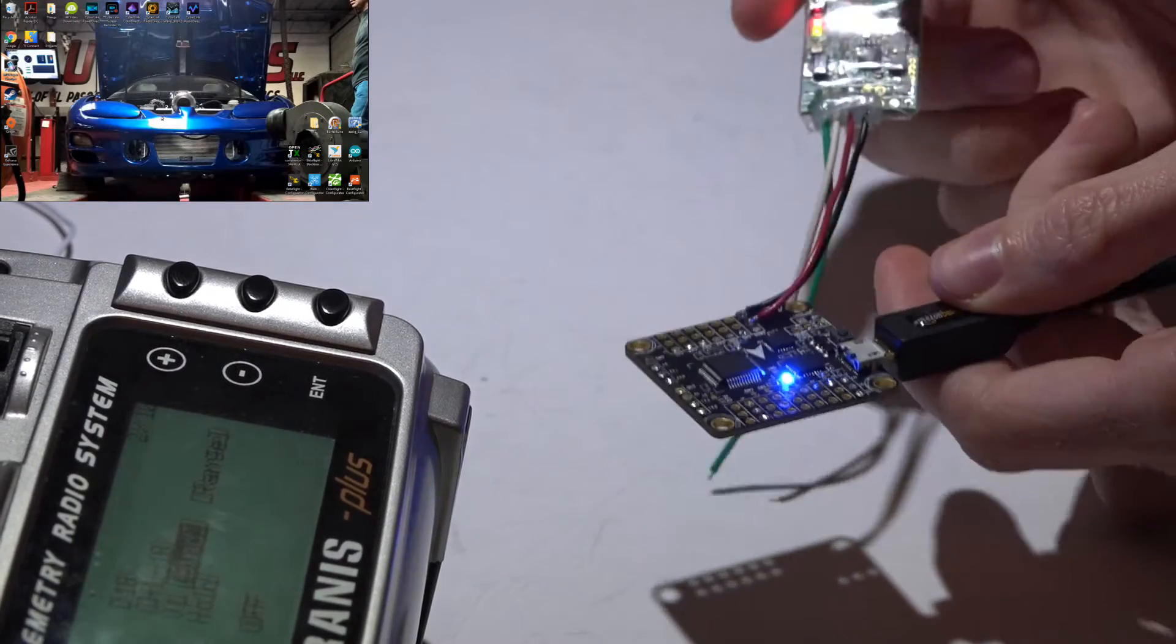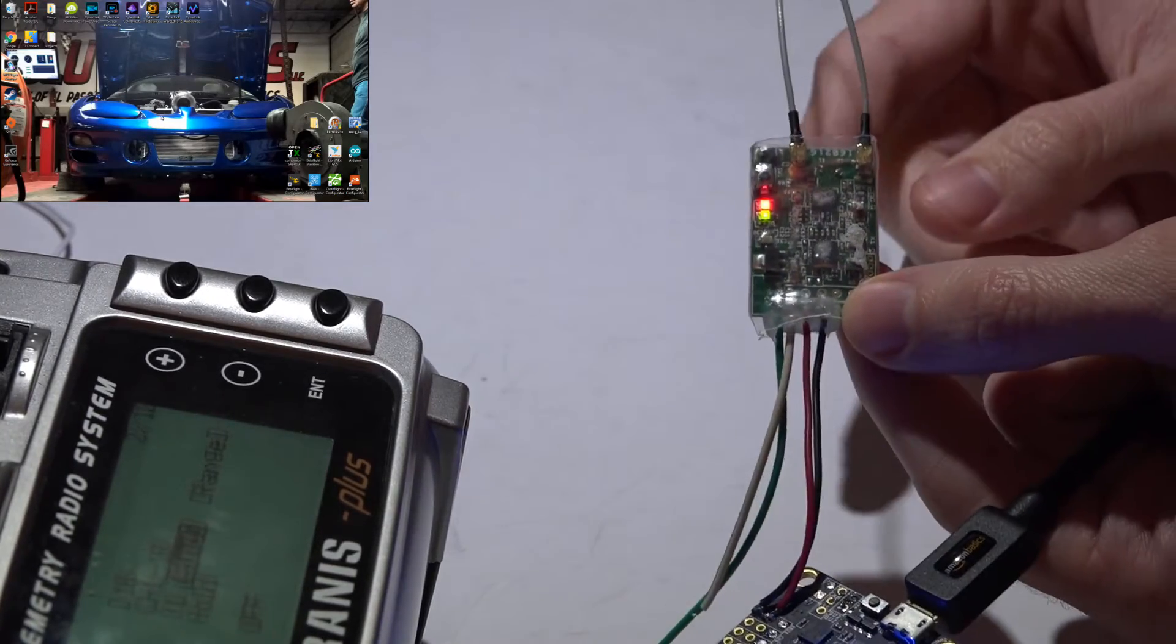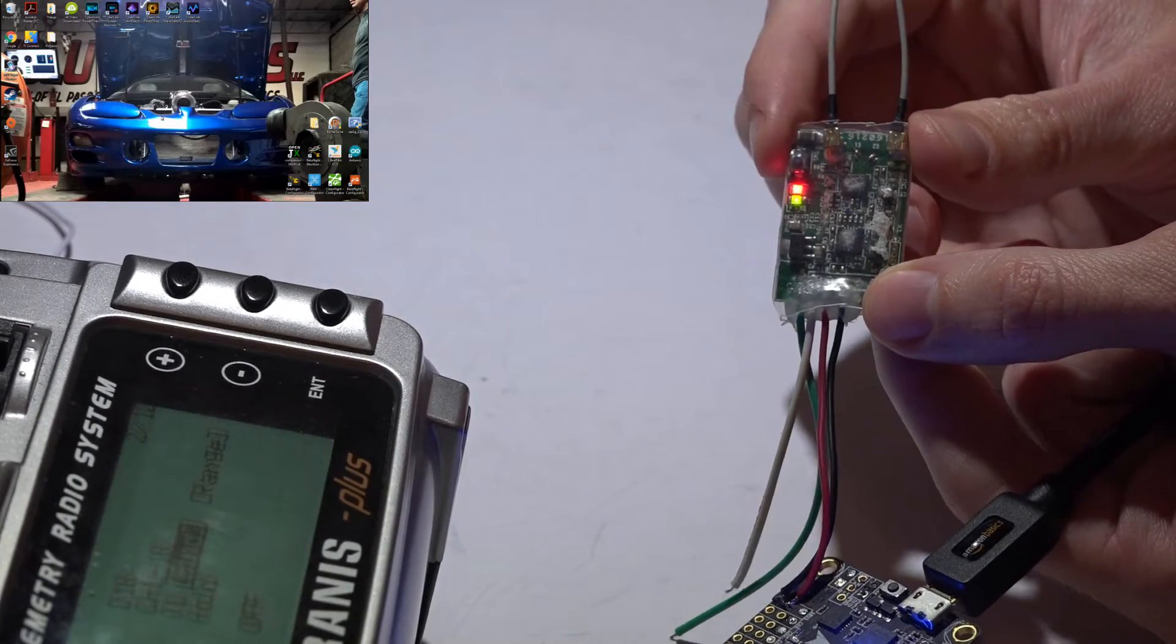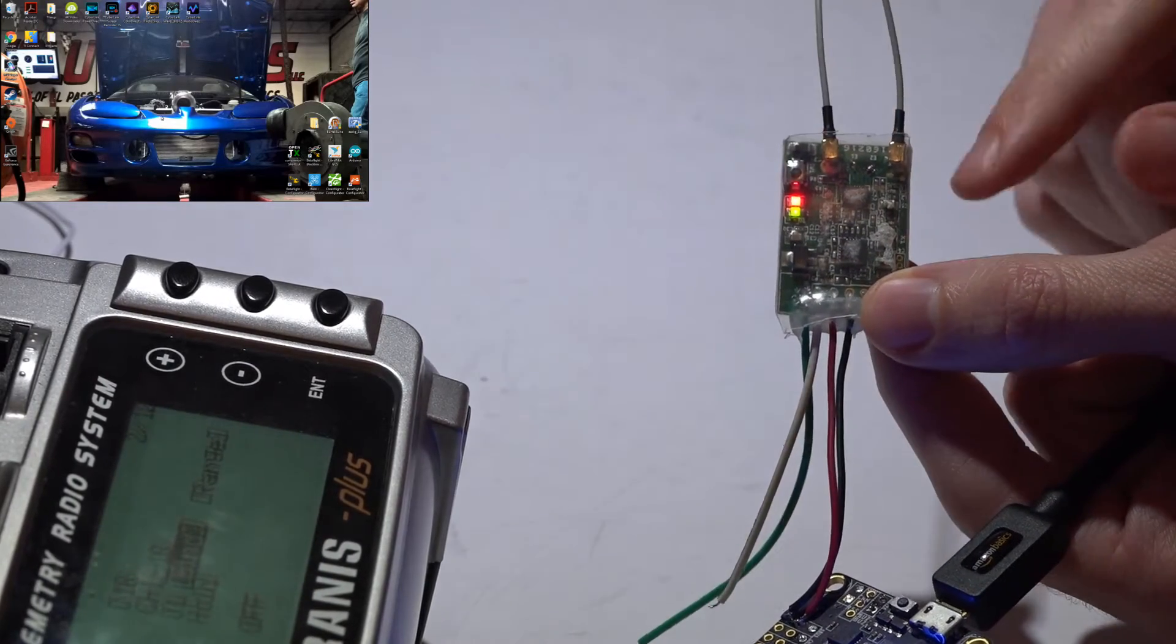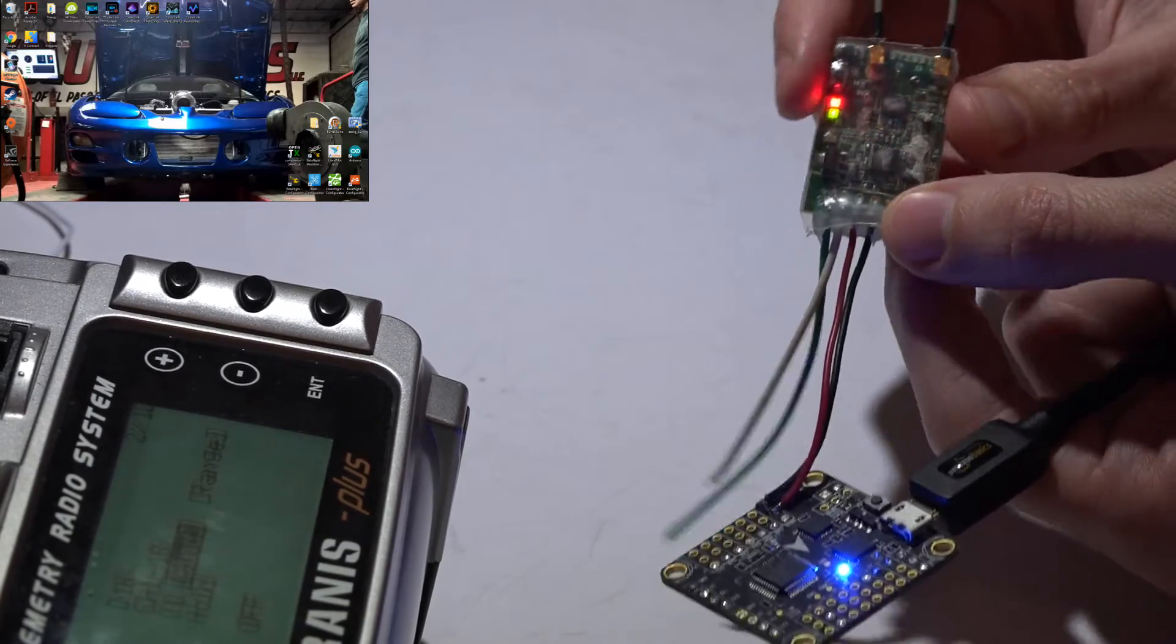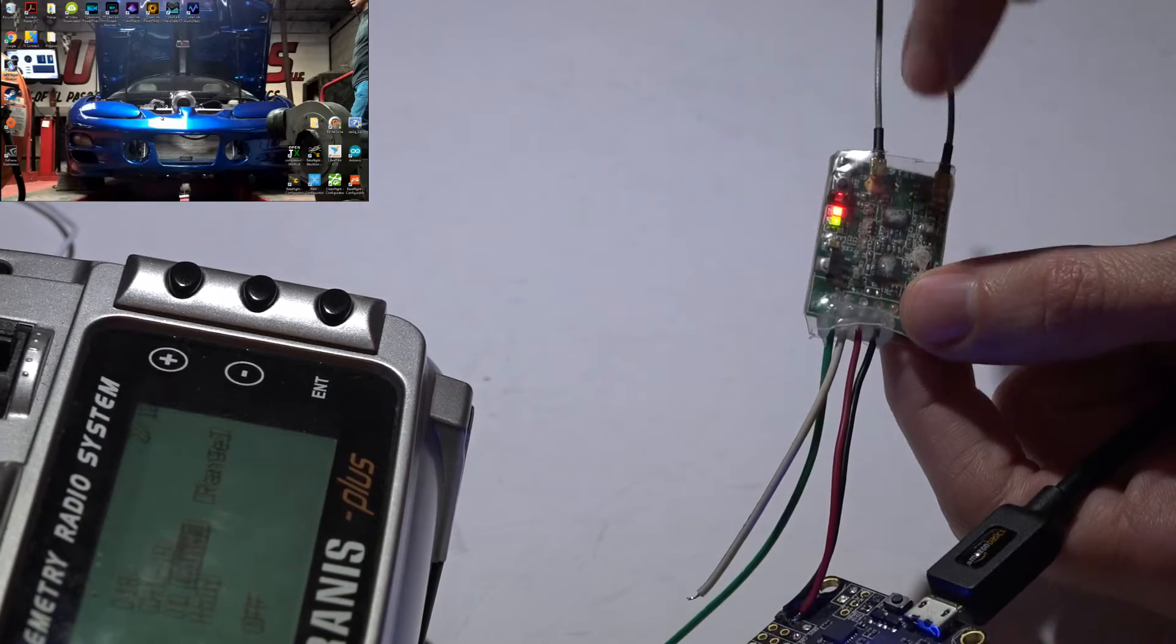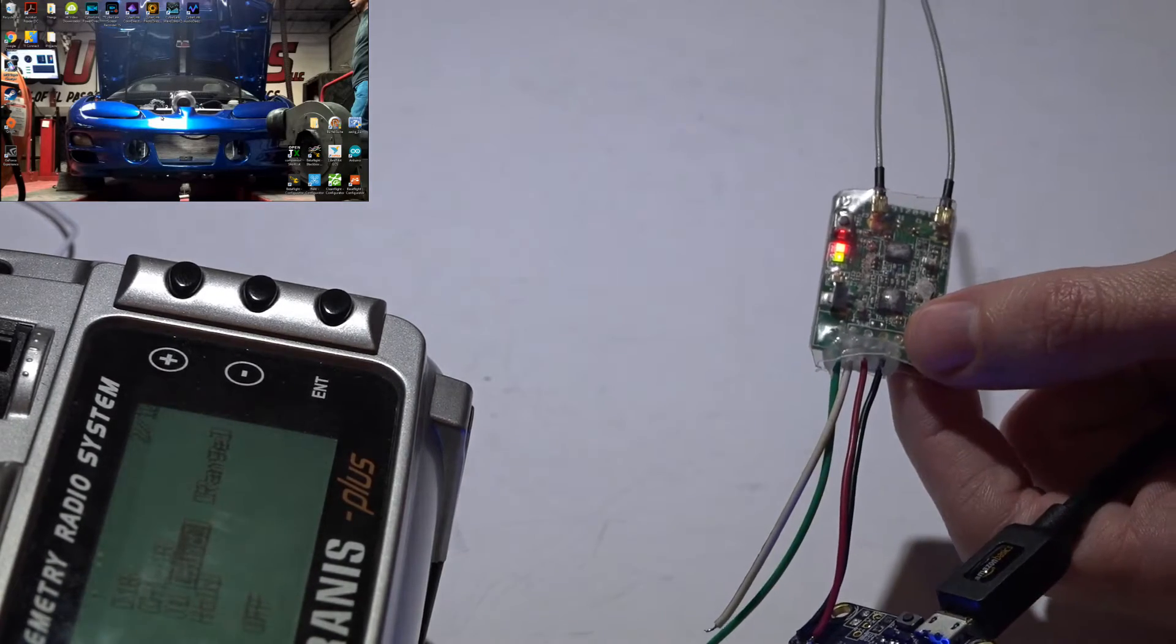Welcome back guys. So I will assume you have watched my video on how to bind the FrSky X4R or X4RSB. And like I said at the end of that video, if you are getting the solid green and solid red light while trying to bind it, then that means your firmware between the receiver and transmitter is conflicting with one another.